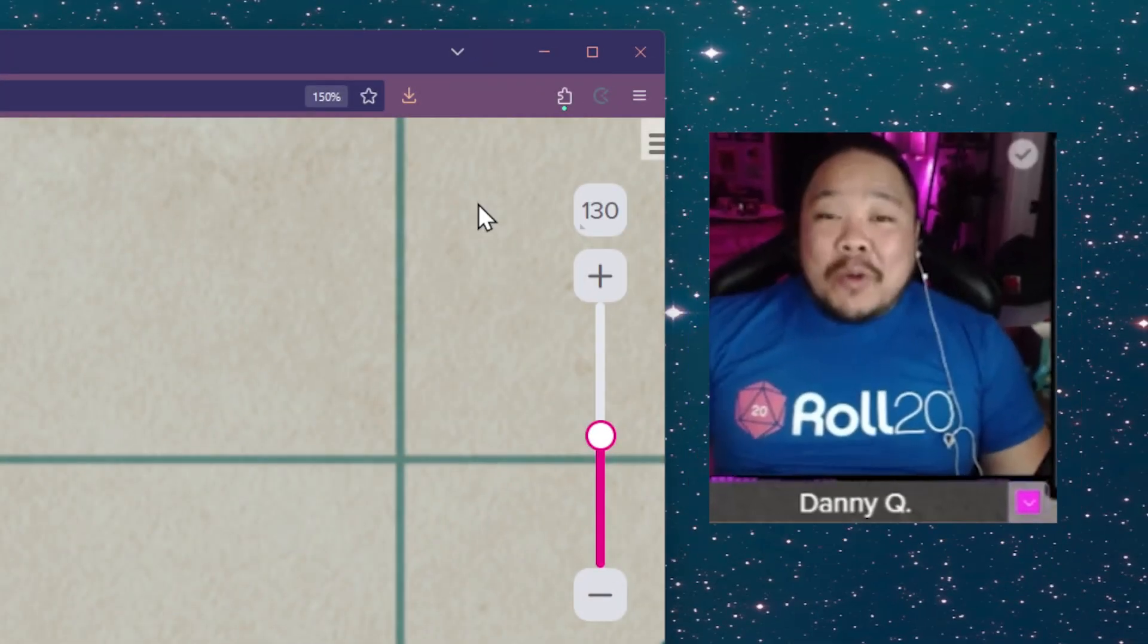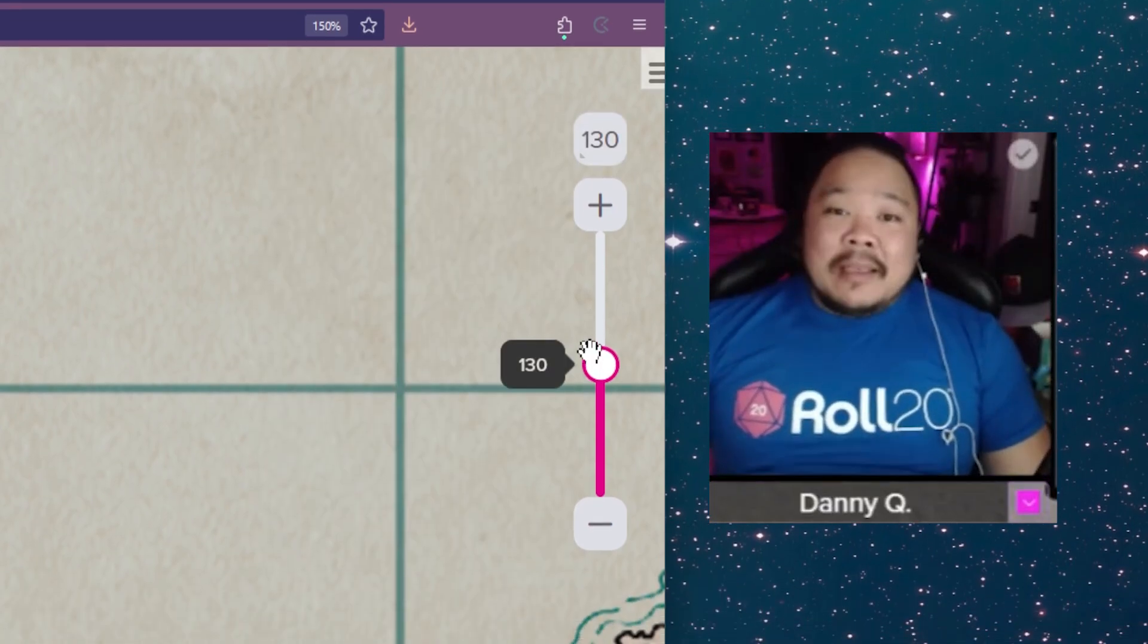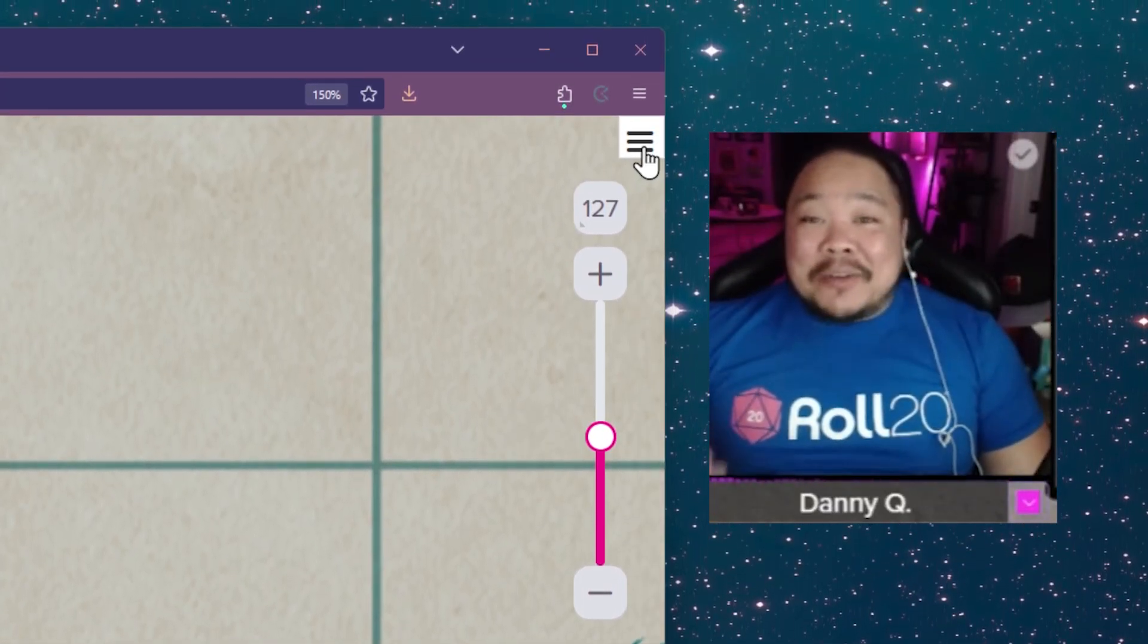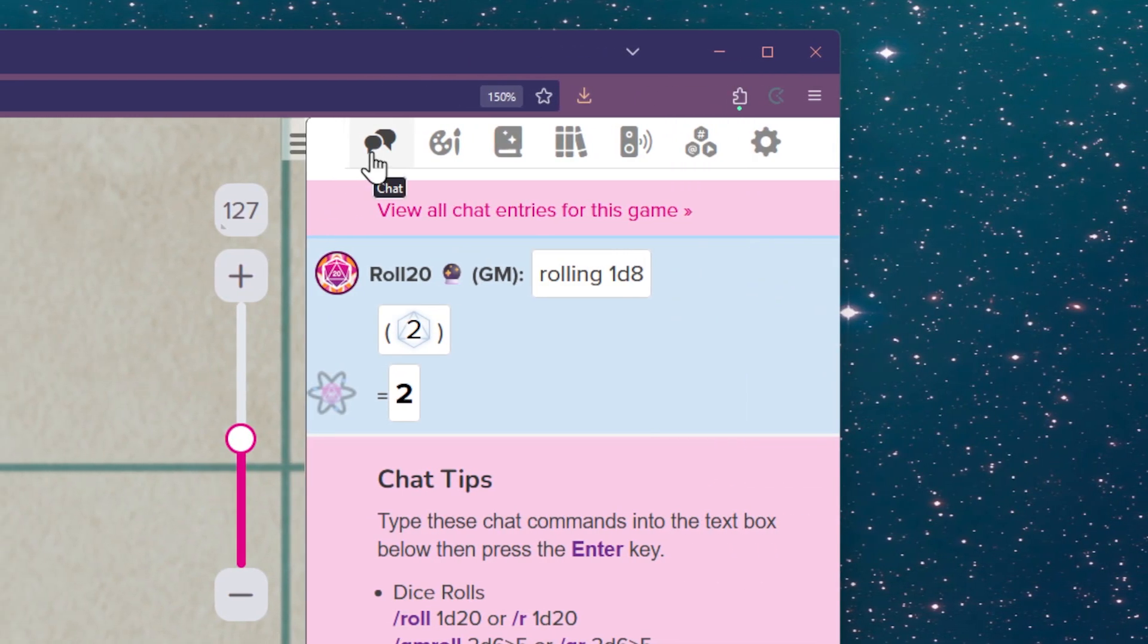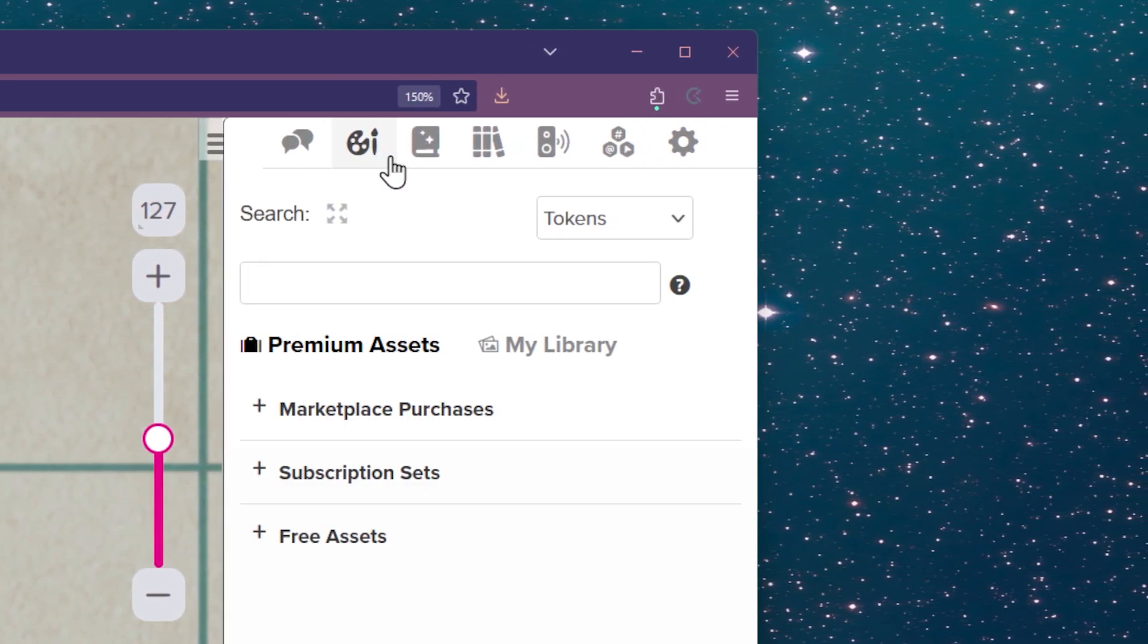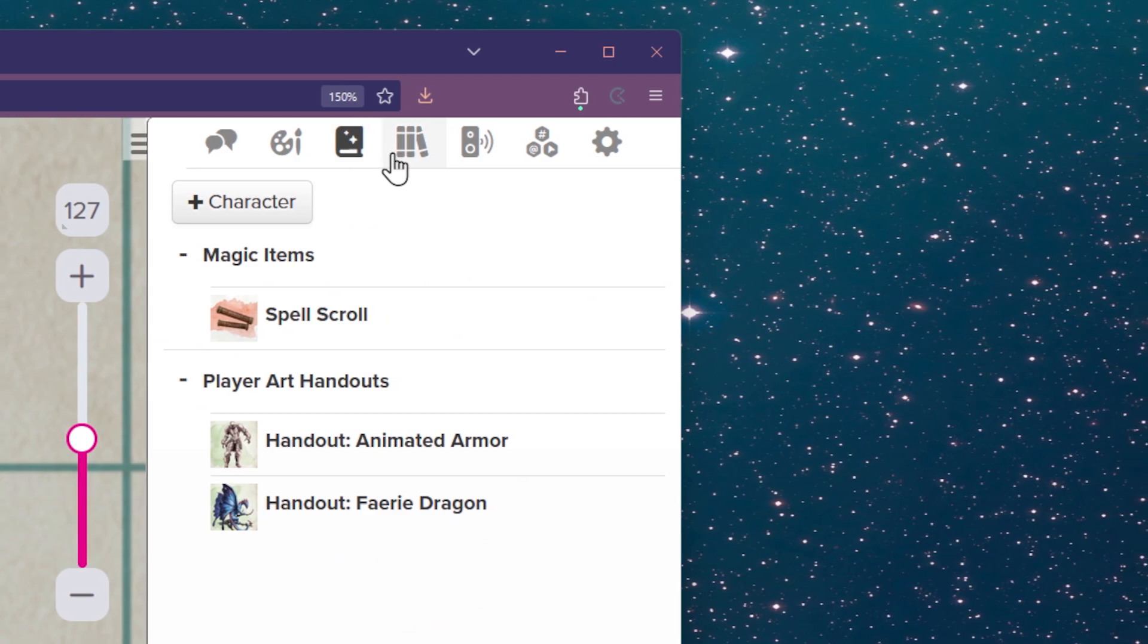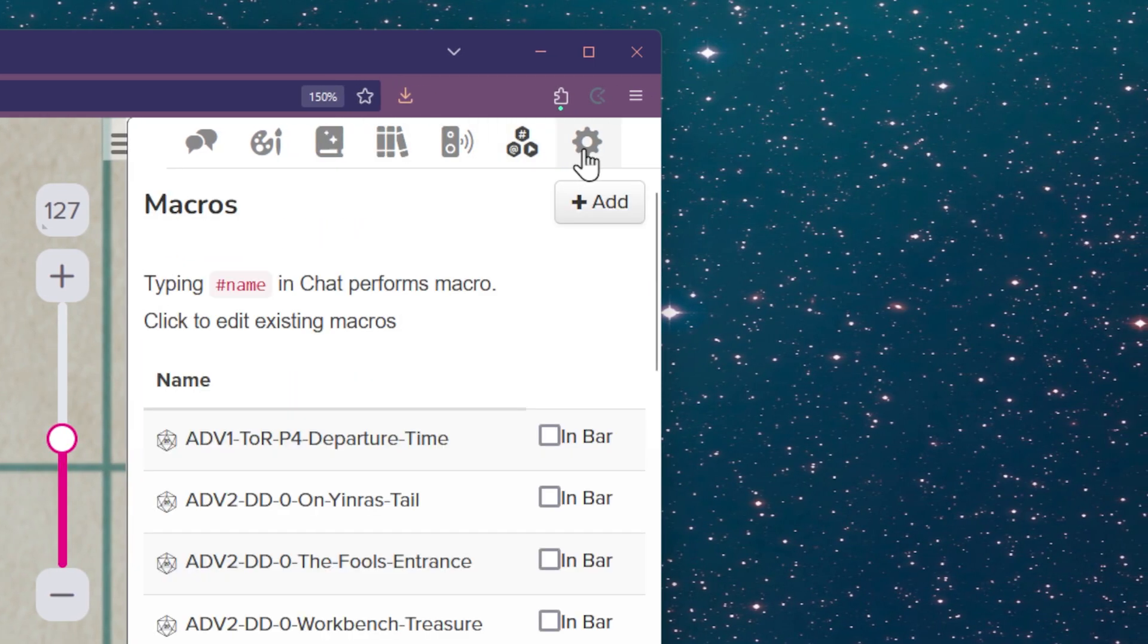Over on the right hand side, we first have the zoom tool. Then you have the sidebar. There are seven different icons that you can toggle between, and these include text chat, art library, journal, compendium, jukebox, collections, and my settings.